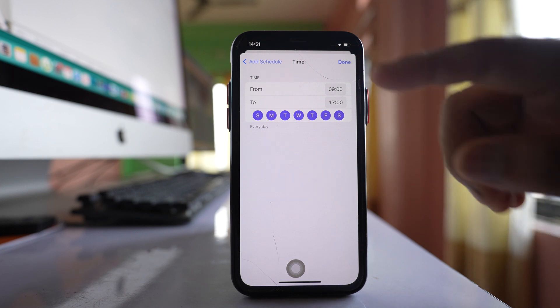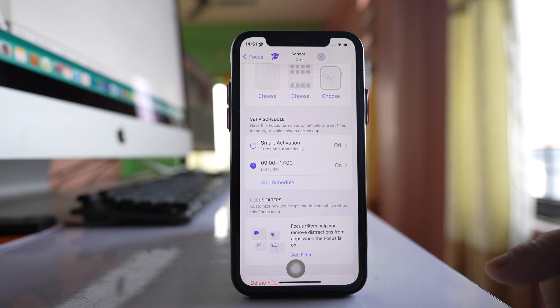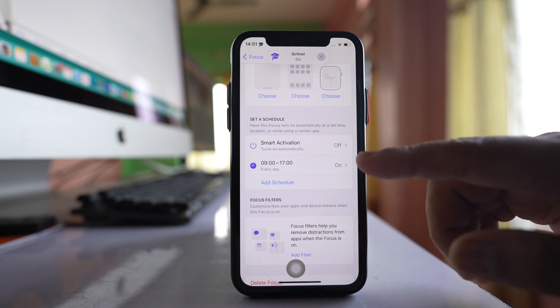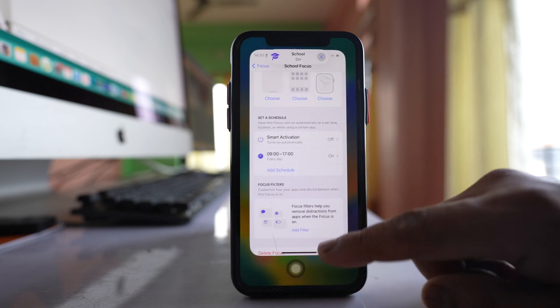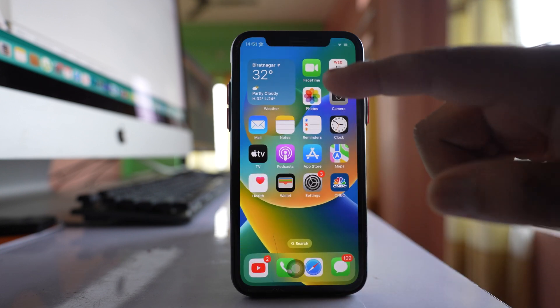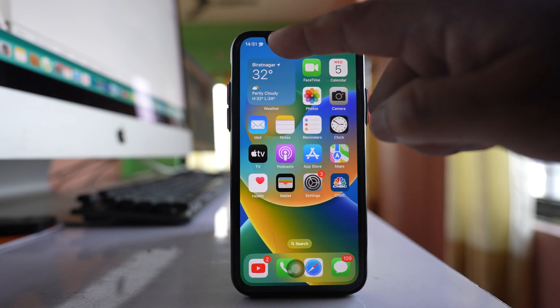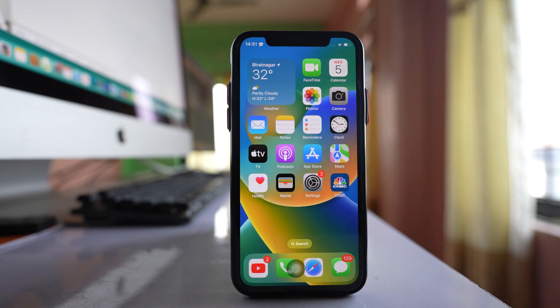Select Done and once I activate this, you can see the graduation cap icon will appear on the status bar of my iPhone.